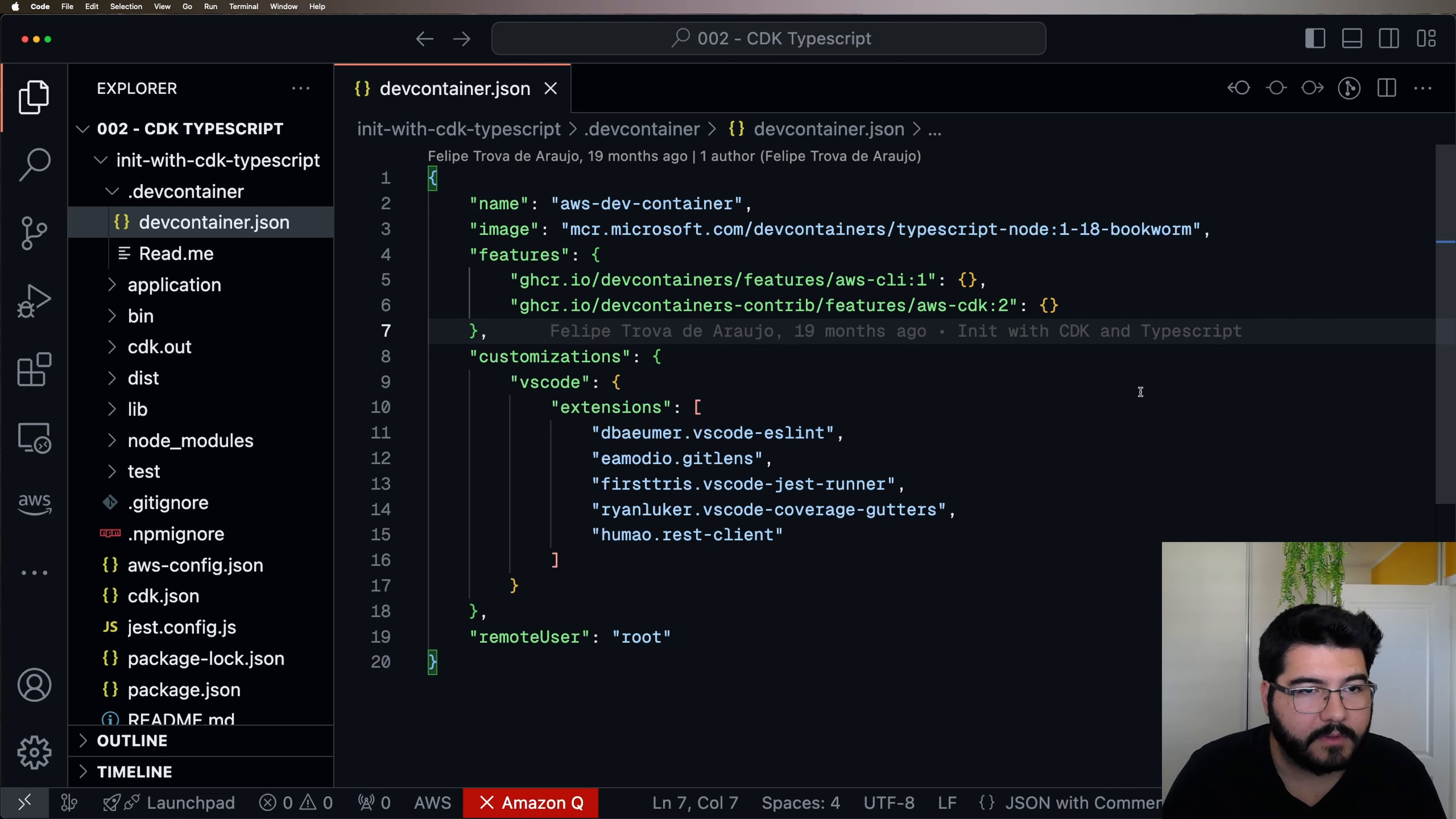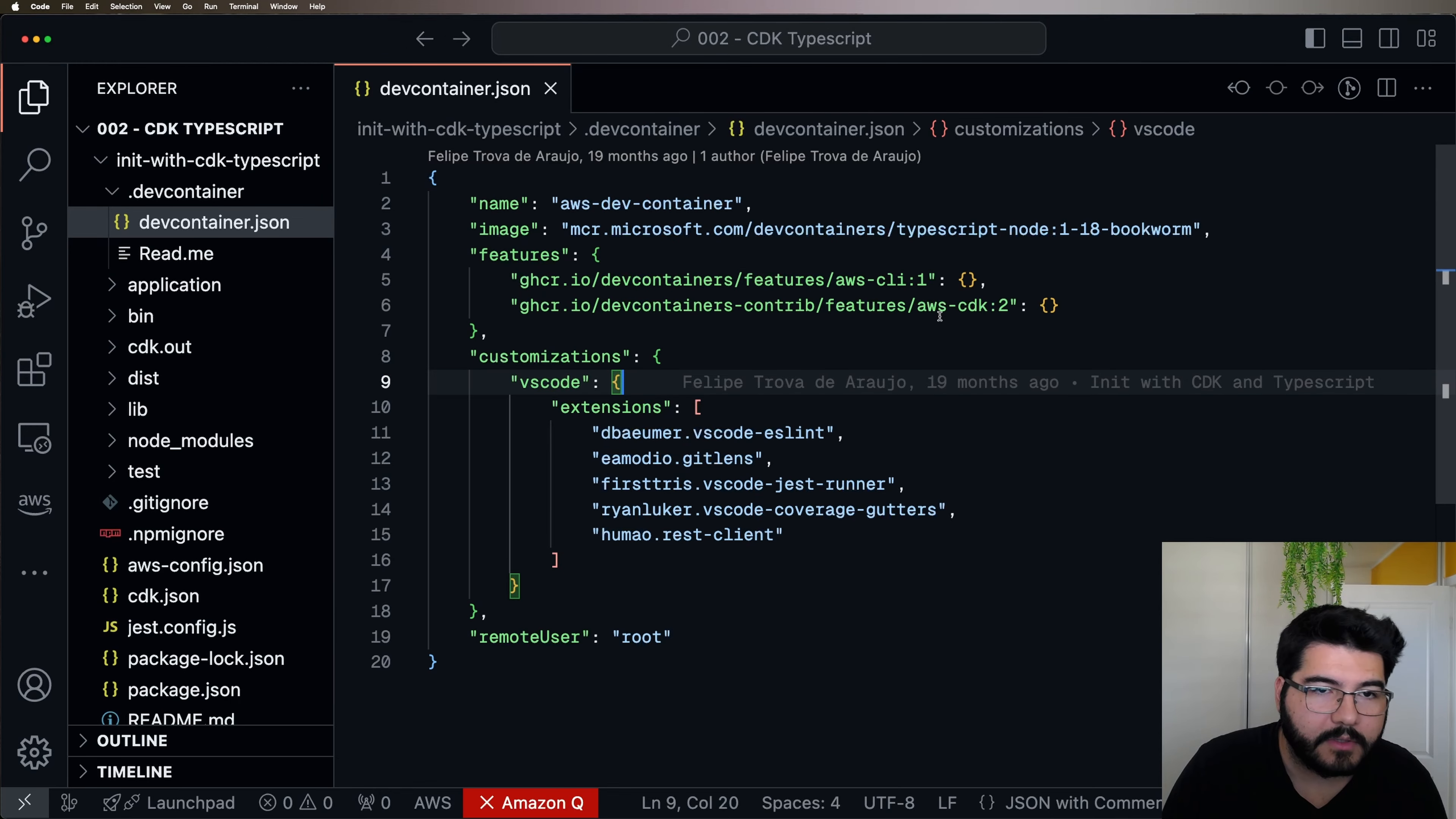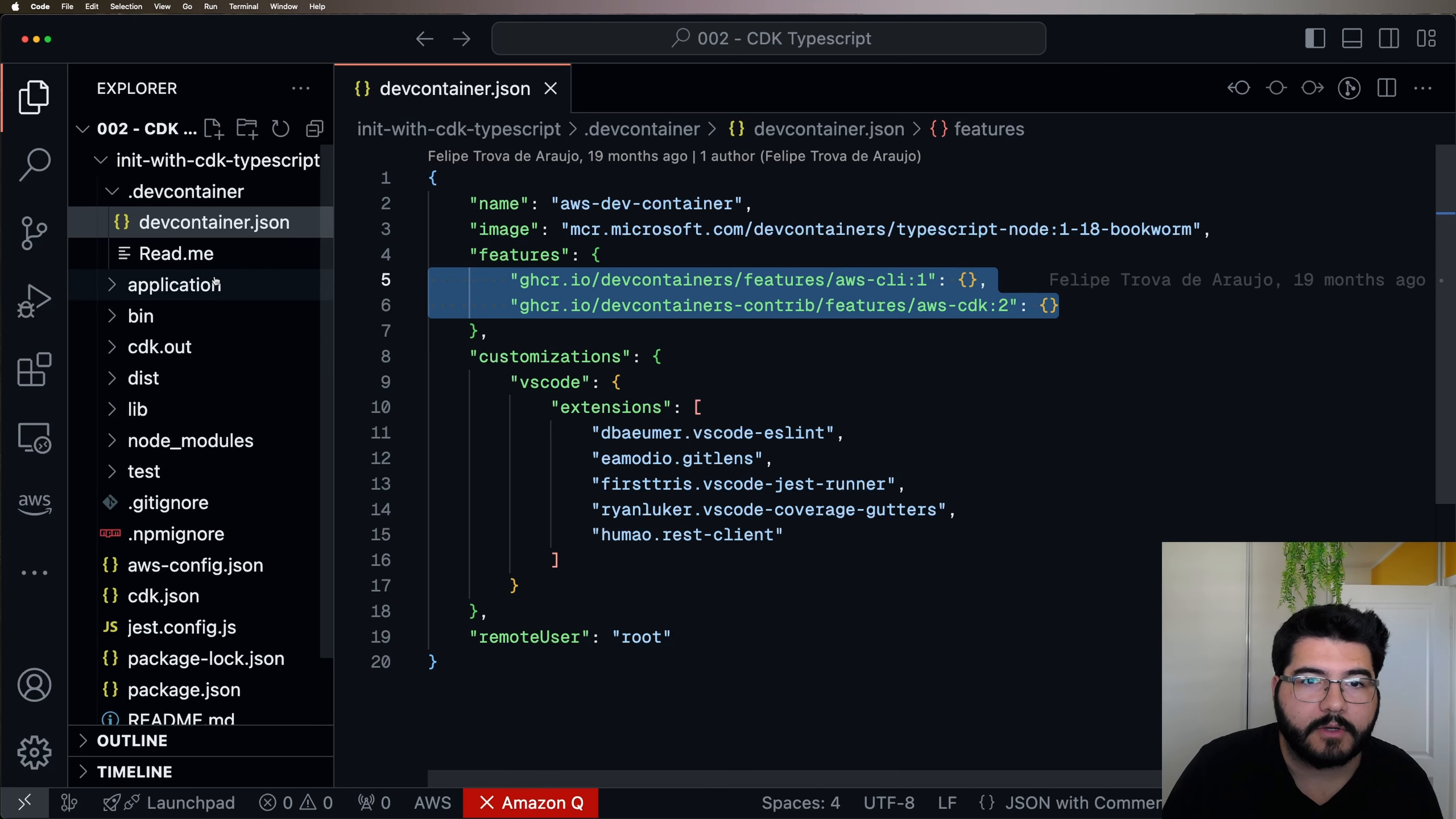Another important thing that can make your container even richer is the features. You can find a lot of different features that you can put on top of the image that you choose. So as you can see here, in this project that I've built, I said that on top of the TypeScript with node.js, I want the AWS CLI and also AWS CDK. So when you build this image, all this functionality is going to be there.